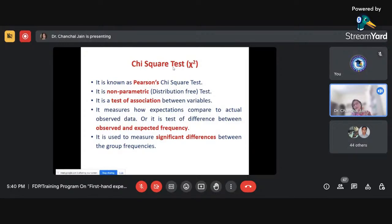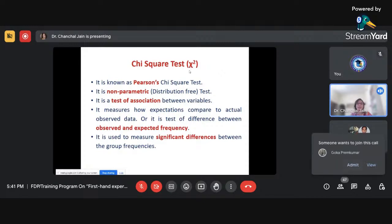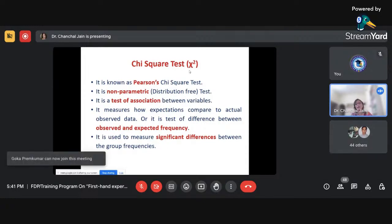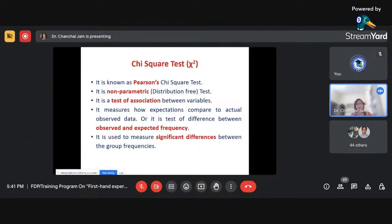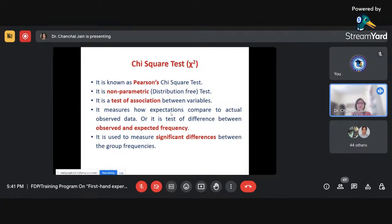Coming to the agenda of today — the chi-square test. You can see the symbol of chi; it is a Greek letter read as 'chi.' The chi-square test was given by Karl Pearson. It falls under the non-parametric test category because it does not consider the distribution of the population. When the data is distribution-free, we can apply the non-parametric test.